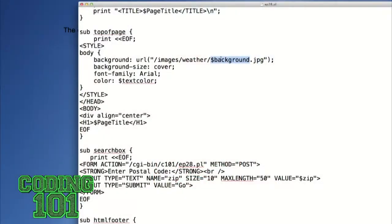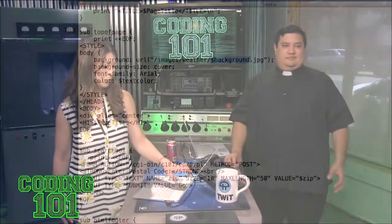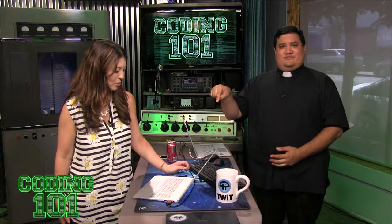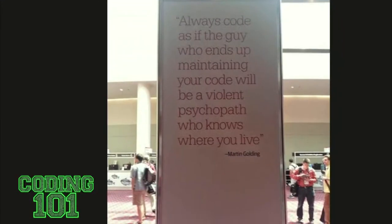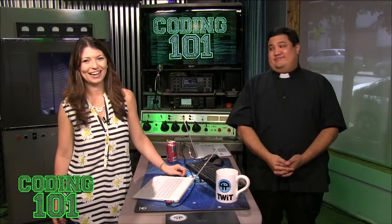Somebody in chat asked if the background dot JPEG was the entire variable — it's actually just 'background.' It realizes that a period is not a valid character for a variable name, so it knows that's where the variable ends. We got this really cute picture in the Google Plus community from programming.com that says: 'Always code as if the guy who ends up maintaining your code will be a violent psychopath who knows where you live.' We call that: comment, comment, comment, comment — put as many comments as you possibly can. Comment so much that it hurts. Comment so much that people looking at your code go 'my gosh, why are you commenting so much?' Unless you hear that, it means you're not commenting enough.